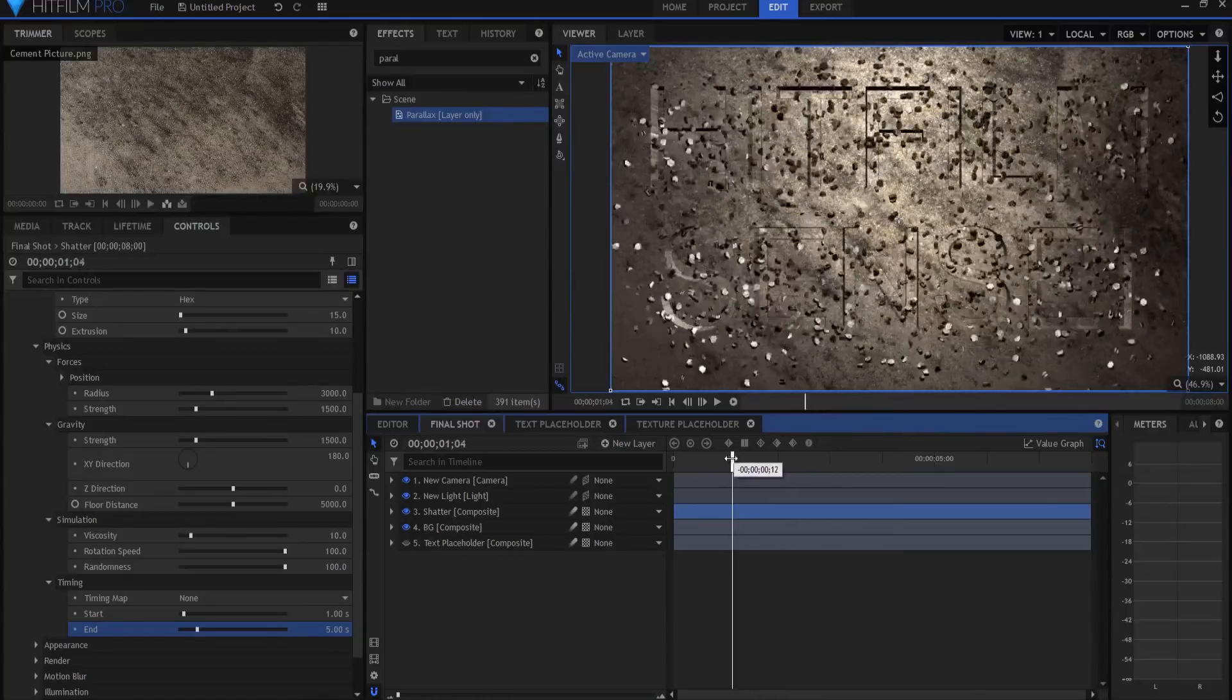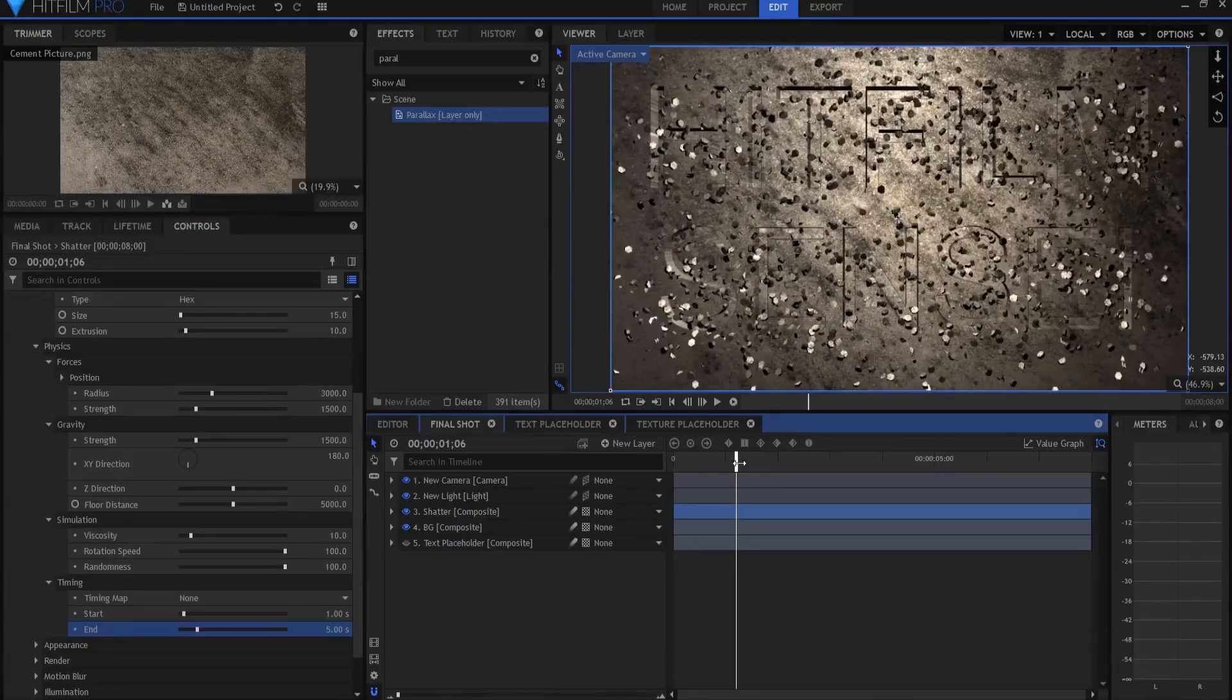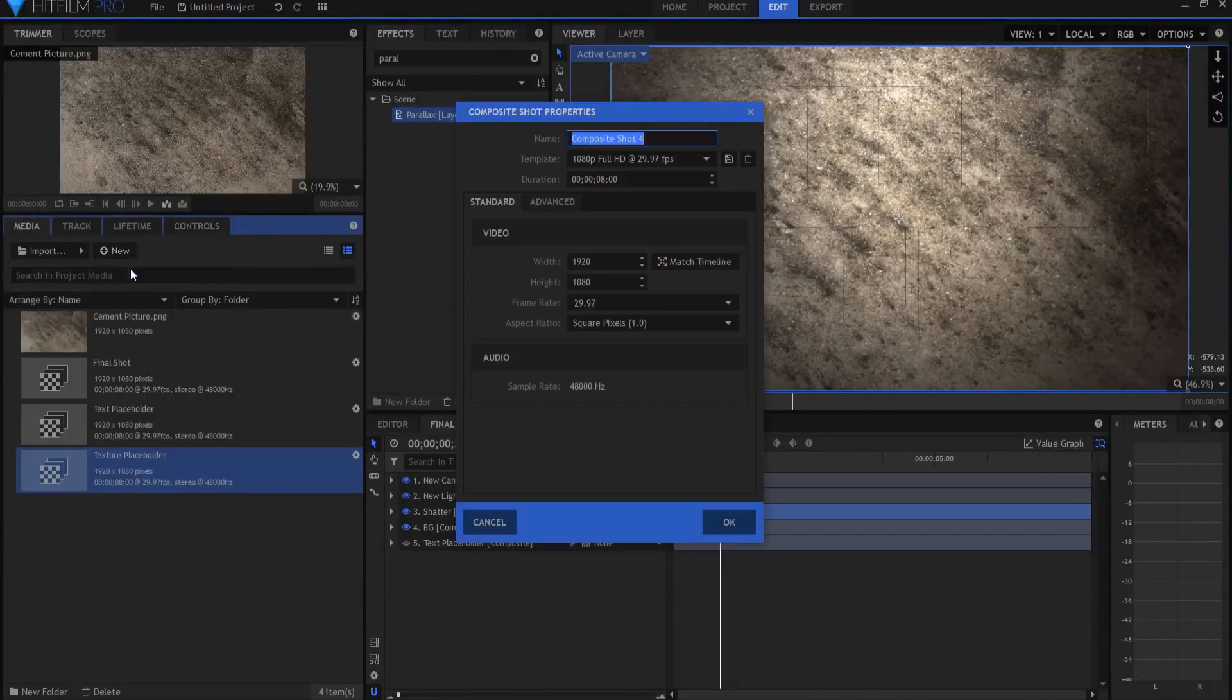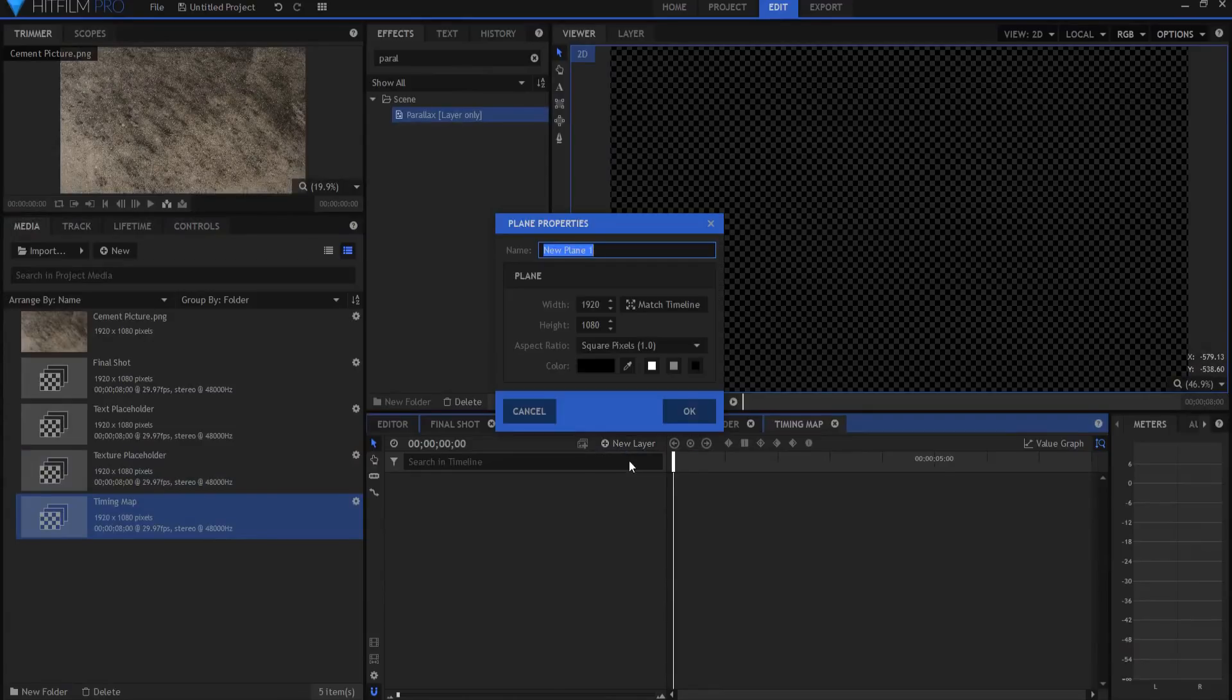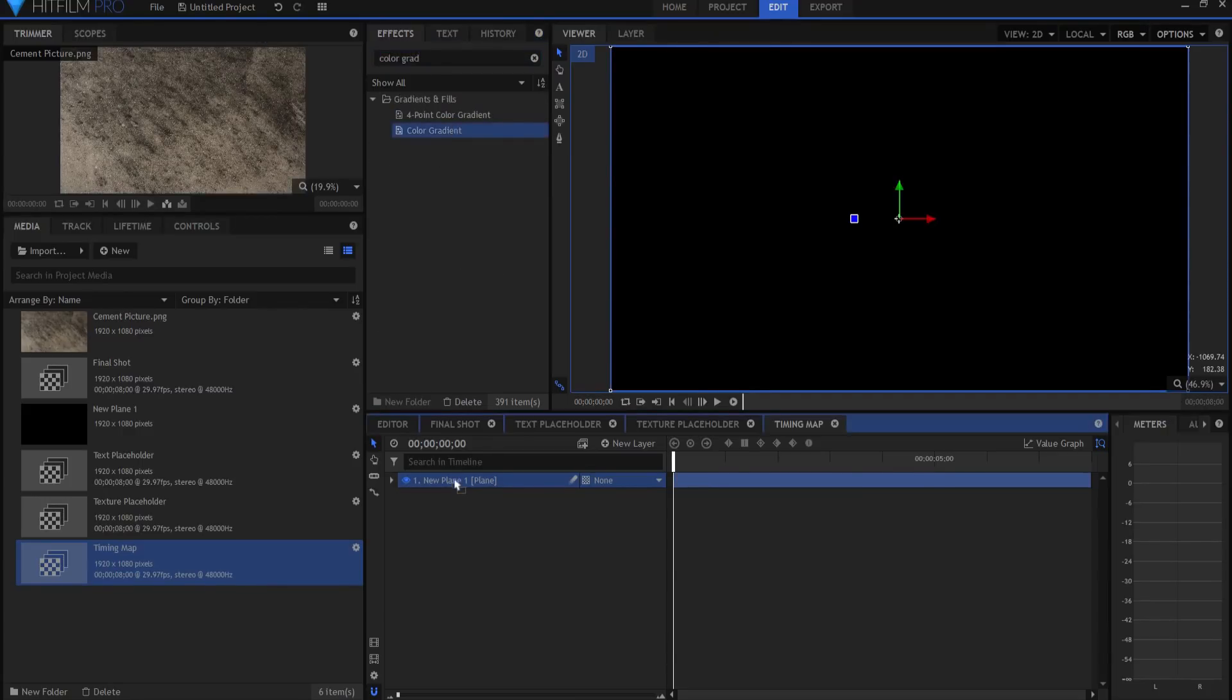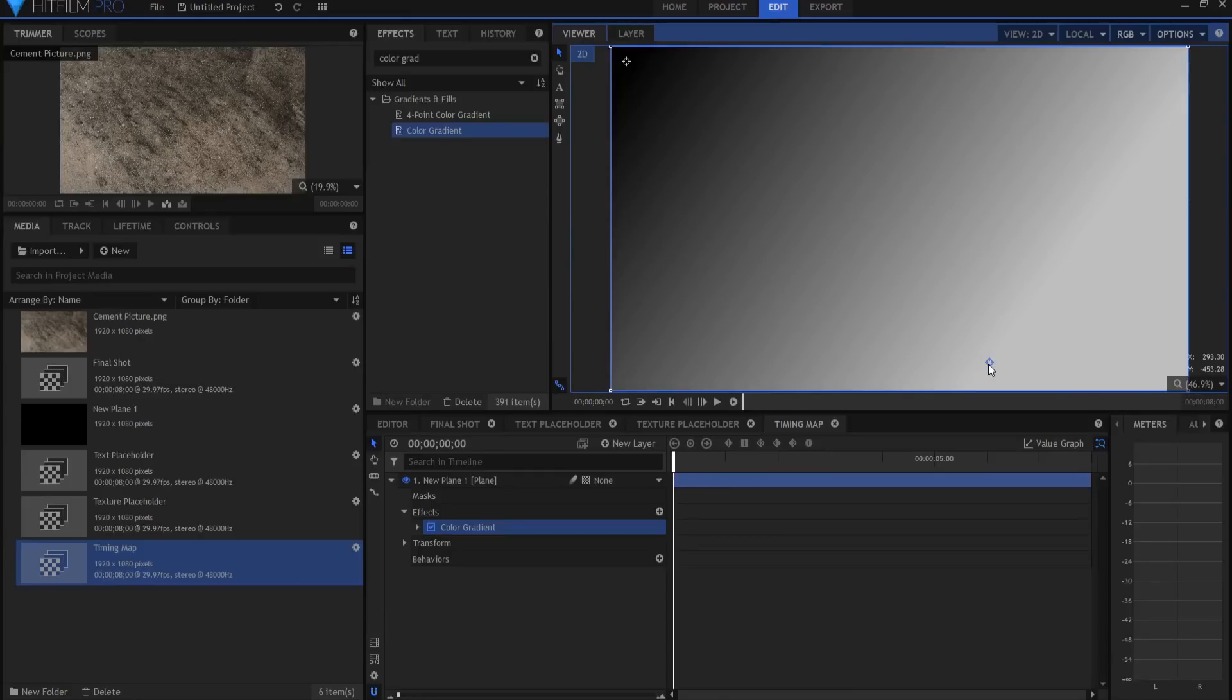Now if I want it to all shatter at once, then I'm good to go here. But if I want it to shatter only parts at a time, we can create a timing map. And here's what we're going to do. We're going to say new composite shot, and I'm going to call this a timing map. I'm going to make this real simple. I'm going to drag a plane into the timing map, and I'm just going to find the color gradient effect. And I'm going to drag it in here, and this will show you. So you'll see it's kind of black up here and it's white down here, and then it's gray in between, because that's my color gradient, how it's set up.